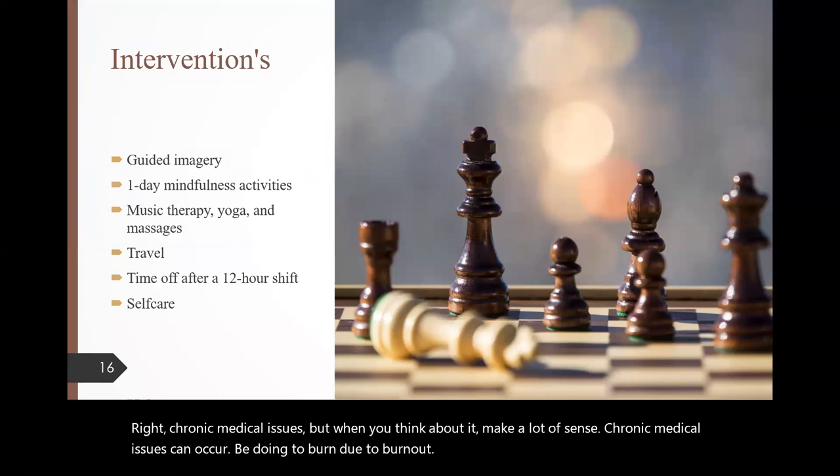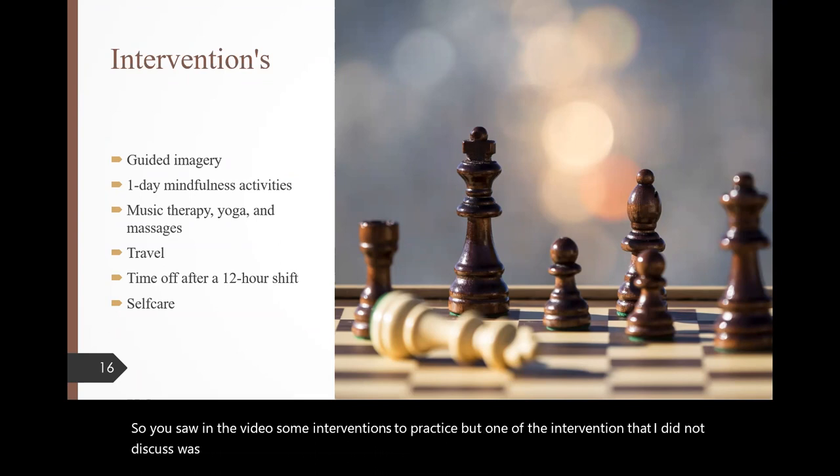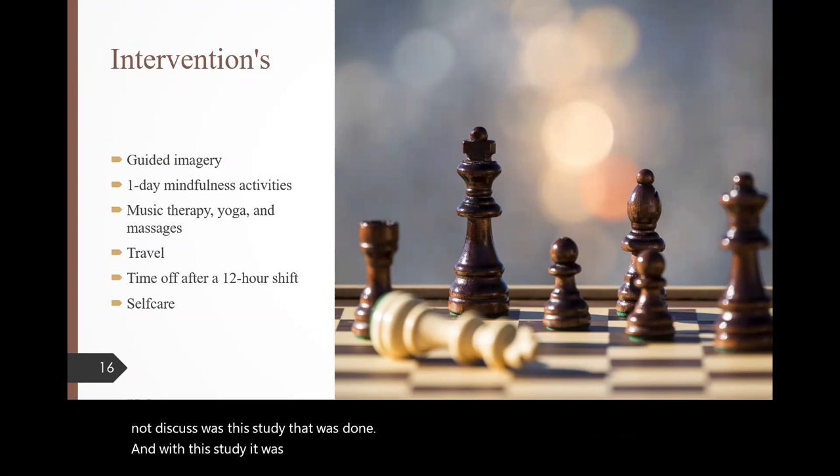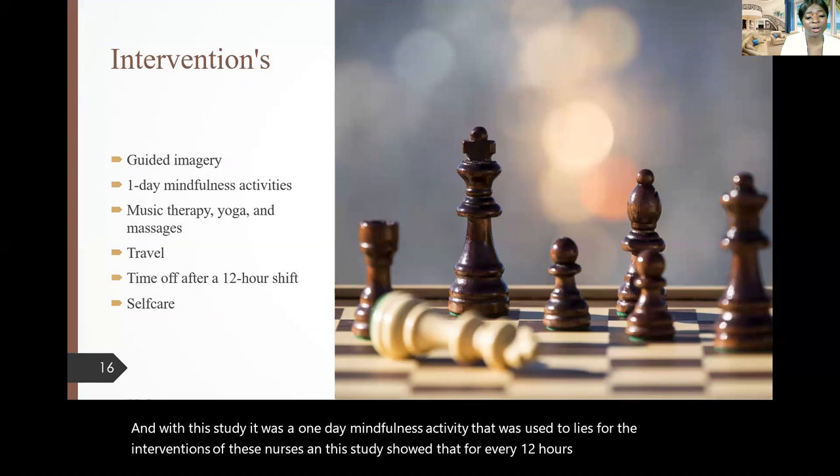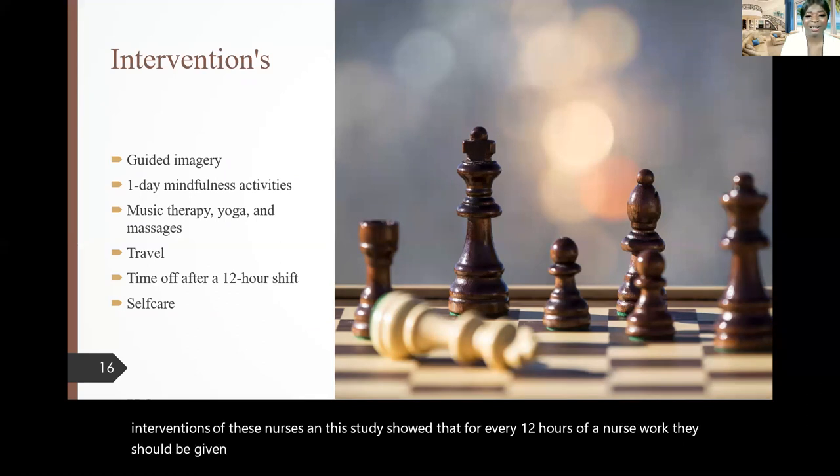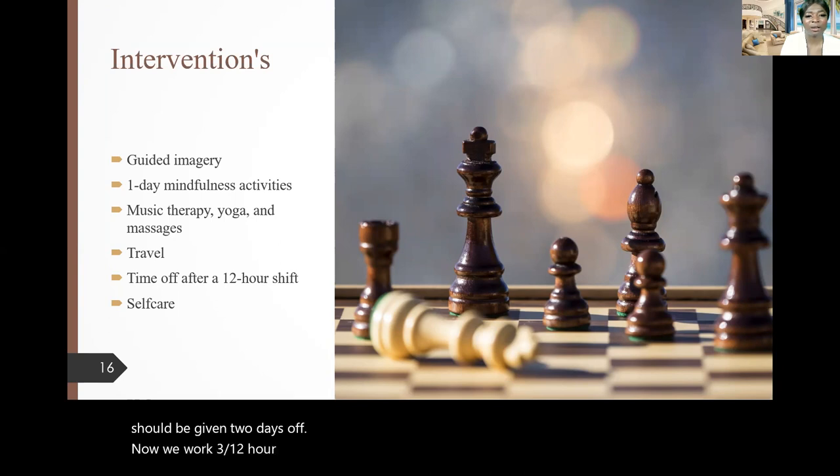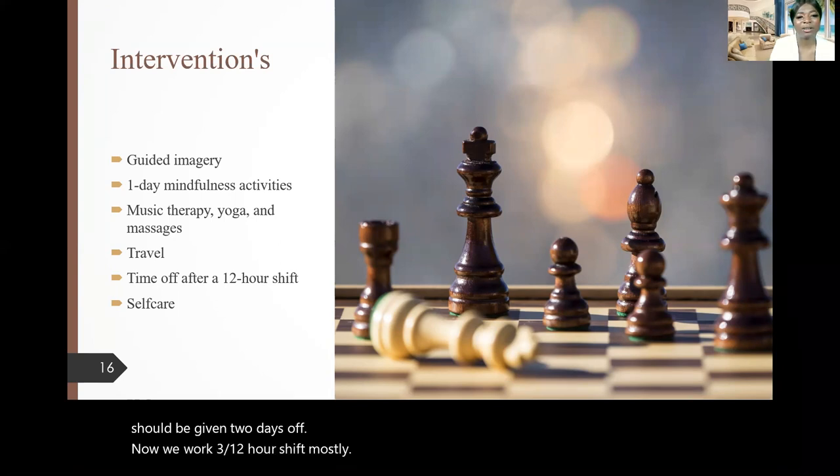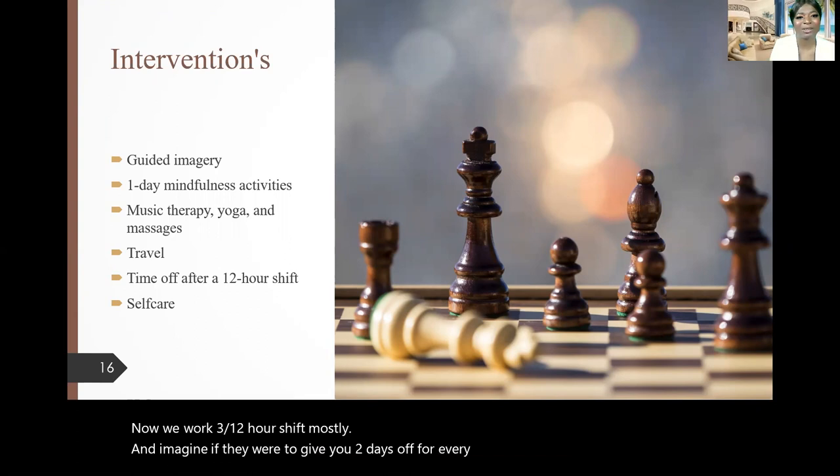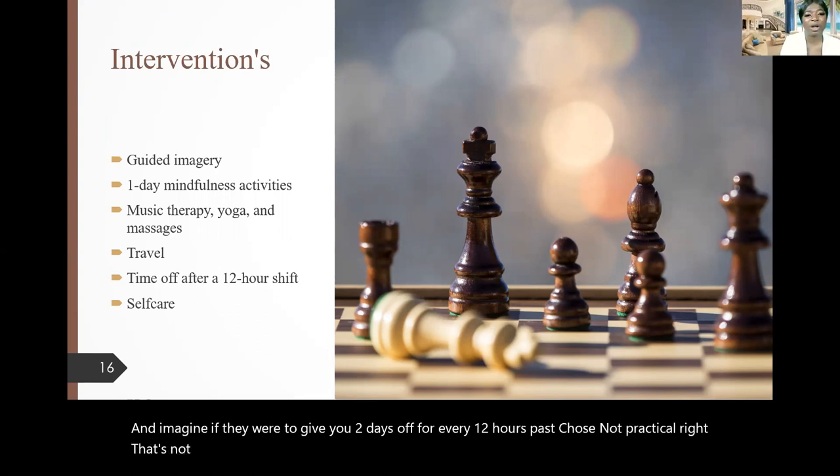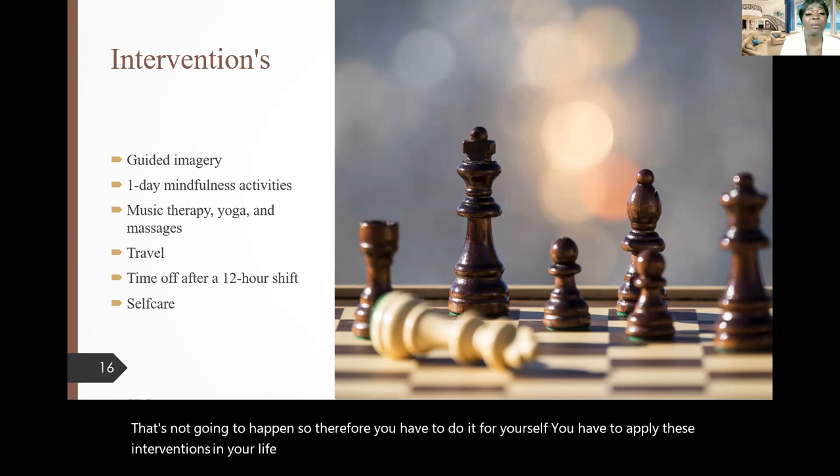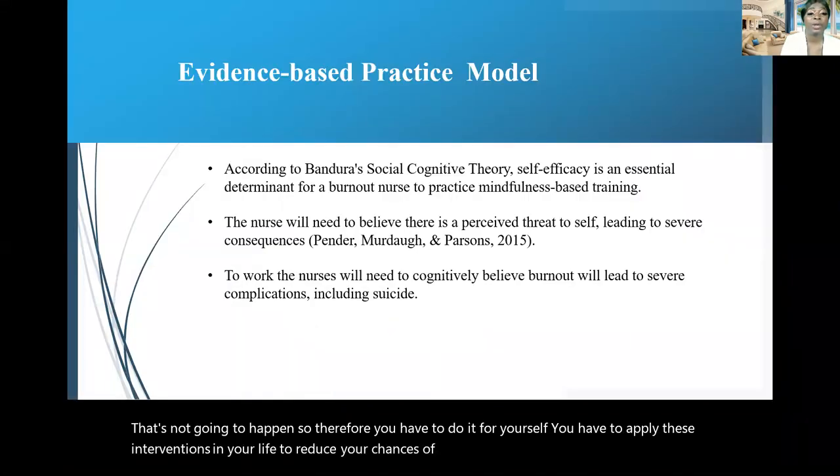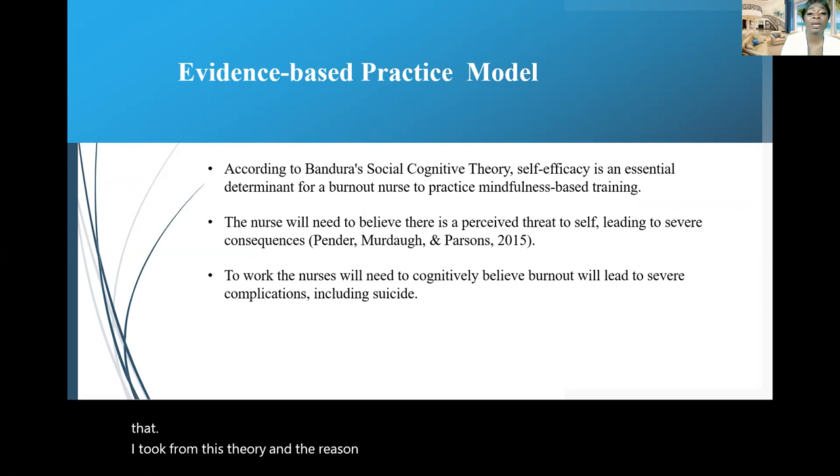So you saw on the video some interventions to practice, but one of the interventions that I did not discuss was this study that was done. And with the study, it was a one day mindfulness activity that was used to utilize for the interventions of these nurses. And the study showed that for every 12 hours of a nurse work, they should be given two days off. Now, we work three 12-hour shifts mostly. And imagine if they were to give you two days off for every 12 hours. That's just not practical, right? That's not going to happen. So therefore, you have to do it for yourself. You have to apply these interventions in your life to reduce your chances of becoming burnt out. So this was an evidence-based model selected, and it's Bandura's social cognitive theory.